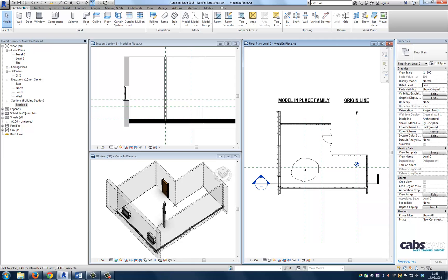Before you extrude the shape, you can specify its start and end points to increase or decrease the depth of the form. By default, the extrusion start point is zero. The work plane does not need to be either the start or the end point of the extrusion. You only use it to sketch on and to set the extrusion direction.